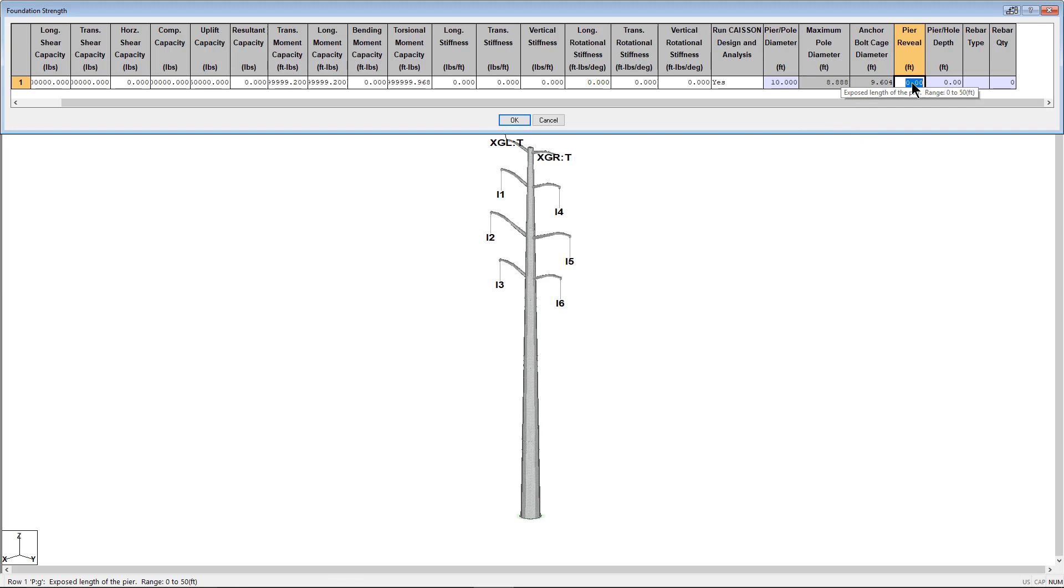The pier reveal is the exposed length of the pier. For this foundation, I'm going to use 2 feet.